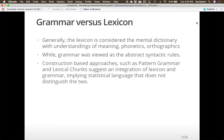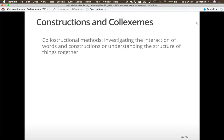There are different approaches to this. Construction-based approaches like pattern grammar and lexical chunks suggest there's an integration of the lexicon and grammar. If we think of humans as statistical processors, there's no distinction between grammar and lexicon — they're all embedded together. Co-constructional methods are ways to examine the interaction of words and constructions, which allows us to understand the structure of how things go together.